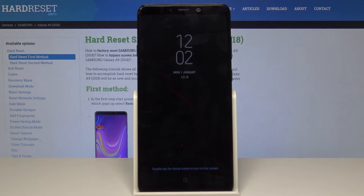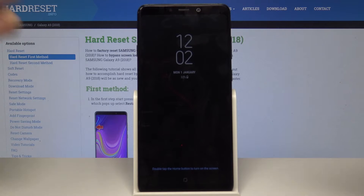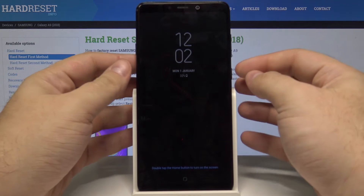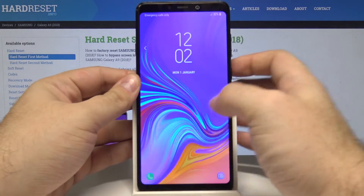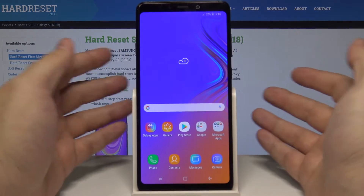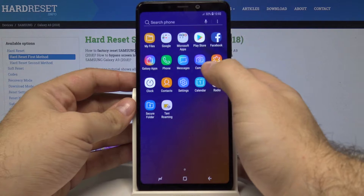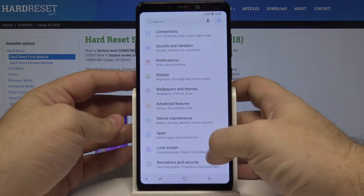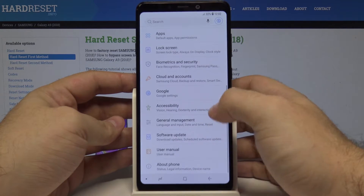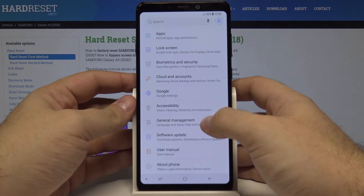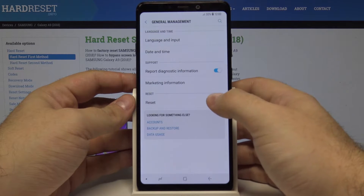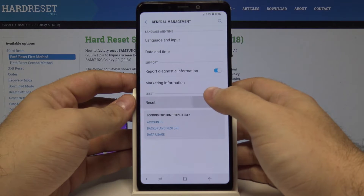Hello, today I will show you how to perform a factory reset operation on Samsung Galaxy A9 from the settings menu. Let's start by unlocking the phone with the power key and swiping up. Let's swipe again and select settings. And here let's swipe again up and go into general management, and here we have our reset option.